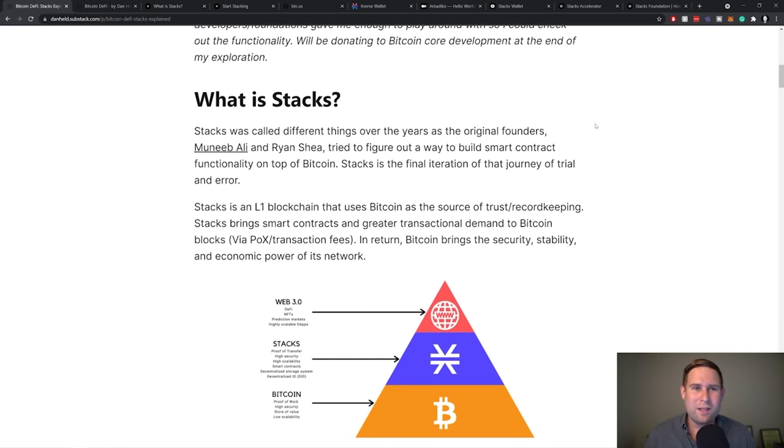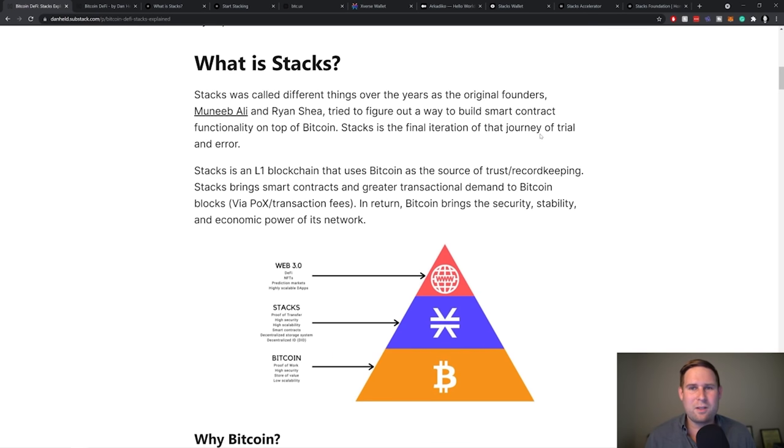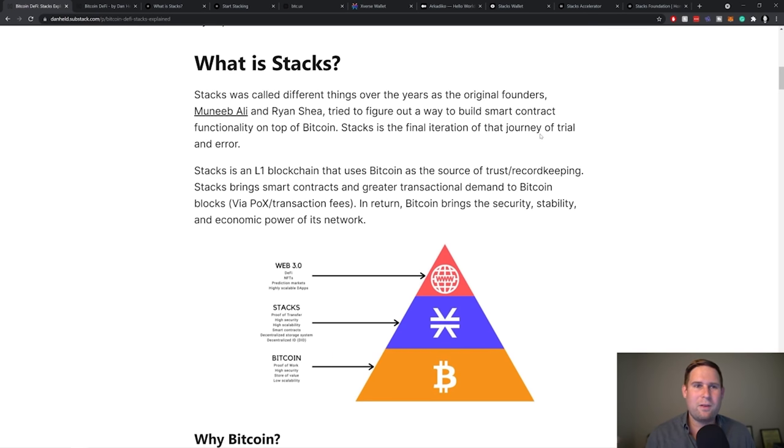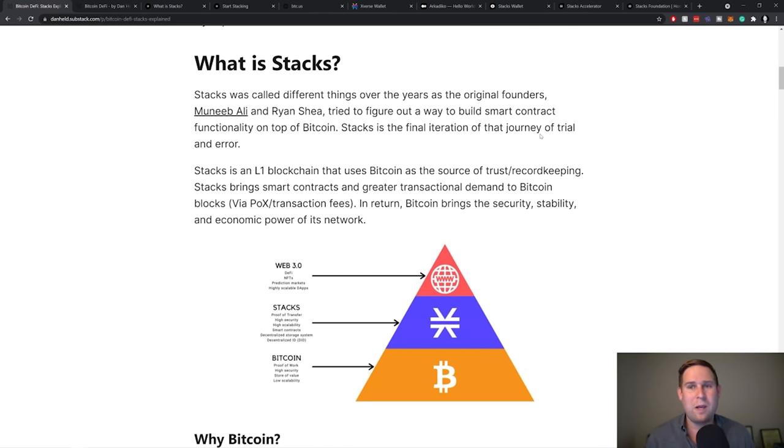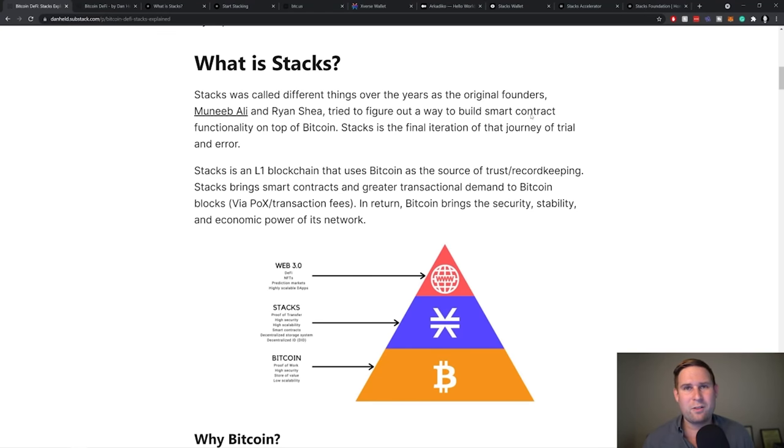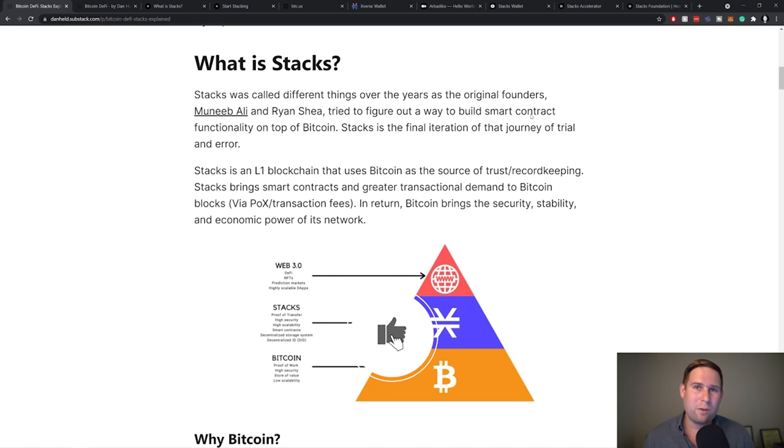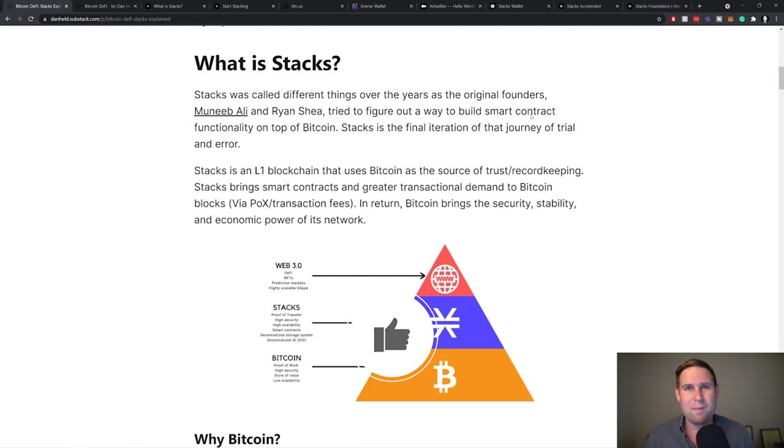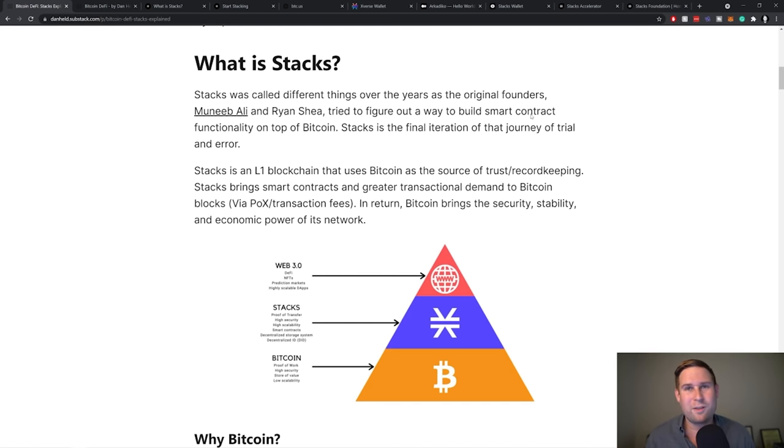Okay, cool. So what is Stacks? Well, Stacks is actually a couple of different things over the years. It started in 2013, 2014, way back when with Munib Ali and Ryan Shea. And they tried to figure out how to build smart contracts on top of Bitcoin. Now, I have an interview with Munib that I thought about splicing in here, but I actually think it might be better on its own.